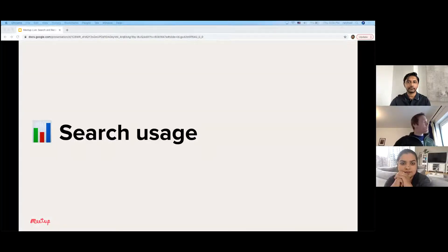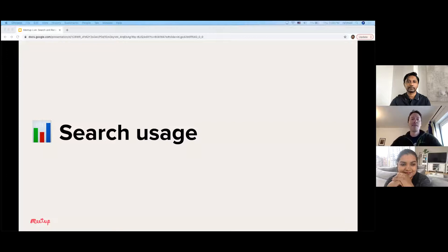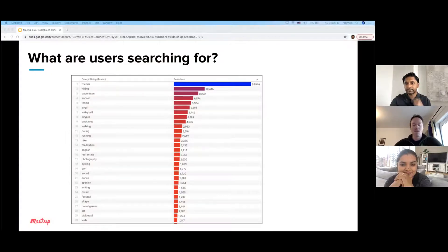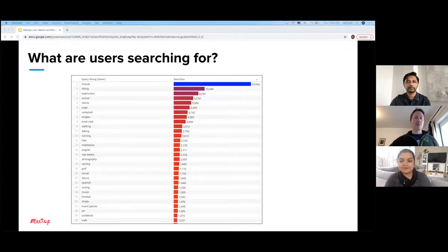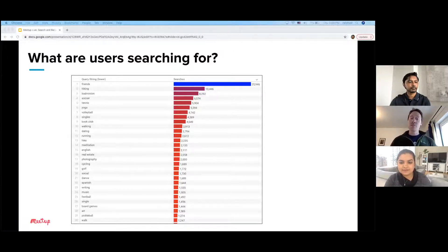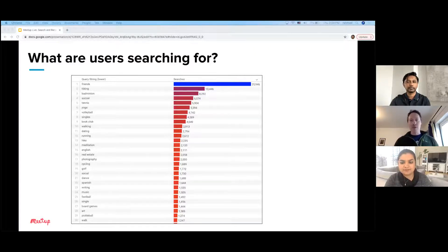I'm going to take a brief look at how people are using search today. What are folks searching for? This is a query of just the past couple of days about what our users are searching for. Based on the volume of searches by query string, you see things like friends, hiking, a lot of sports, and of course pickleball, which is number 29 in the list.